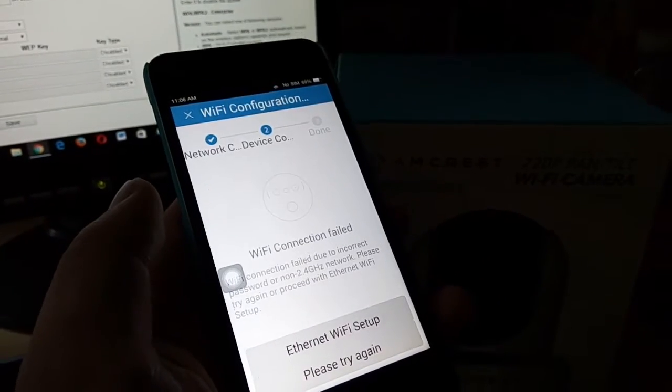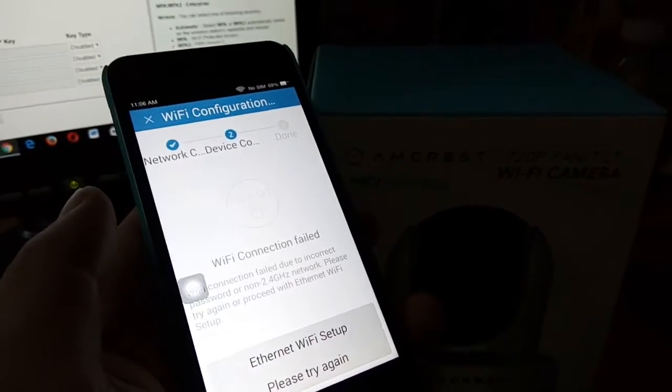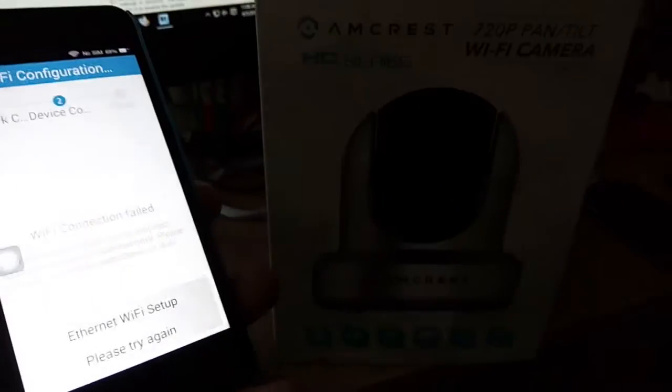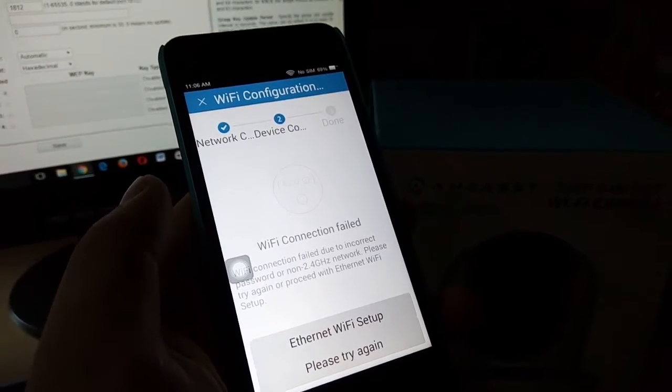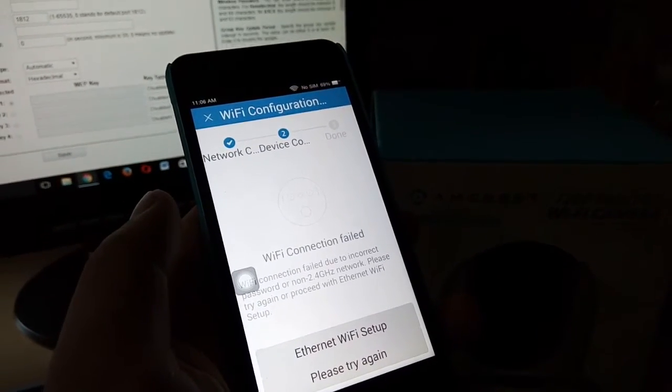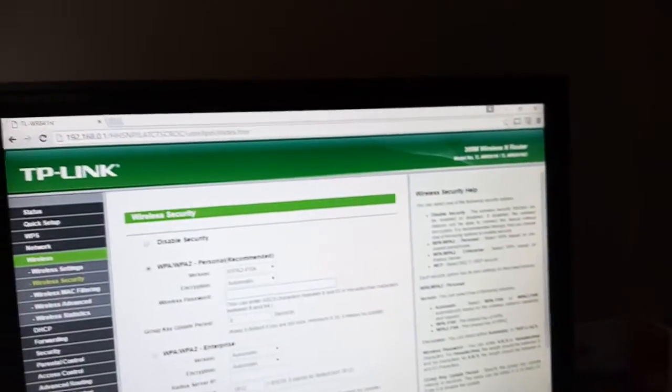If you're trying to set up a 720p Amcrest surveillance camera and you get a Wi-Fi connection failed error, it could be a problem with your wireless router.